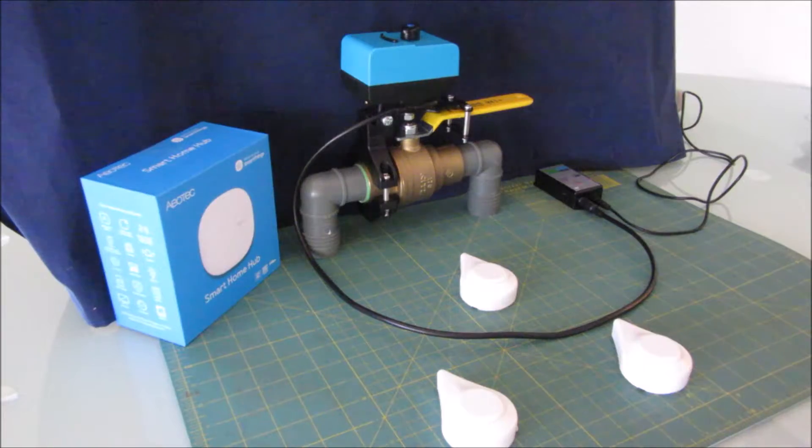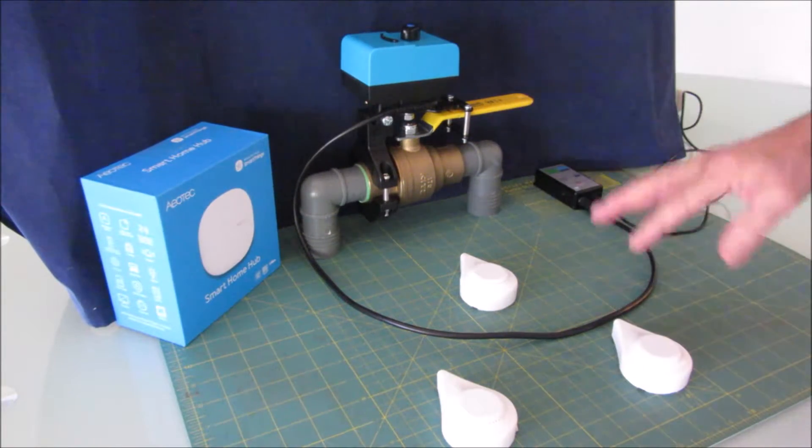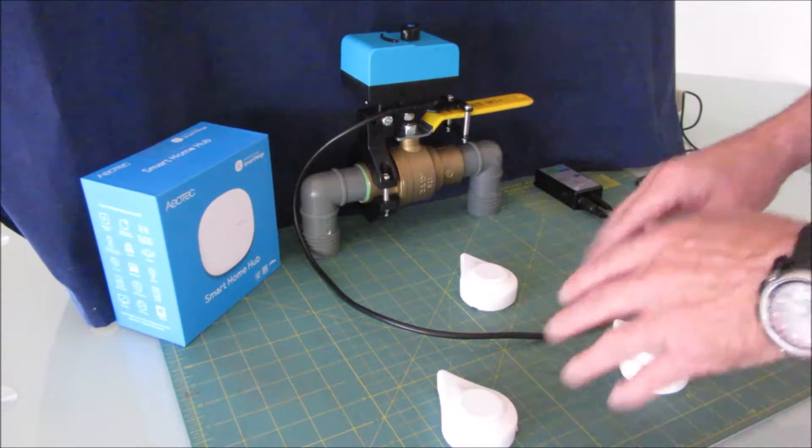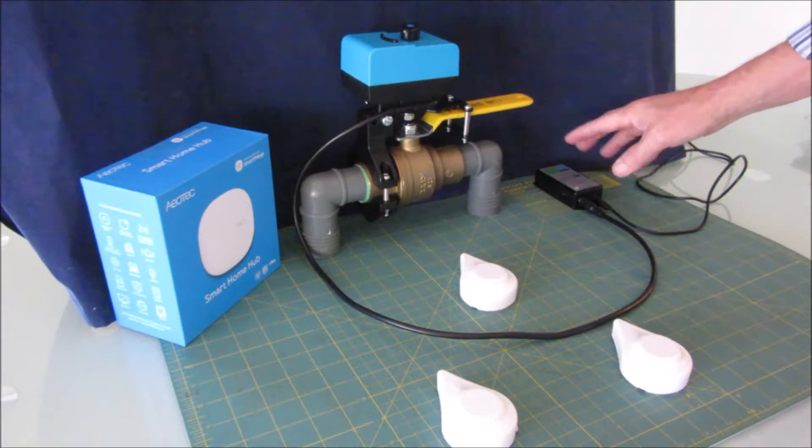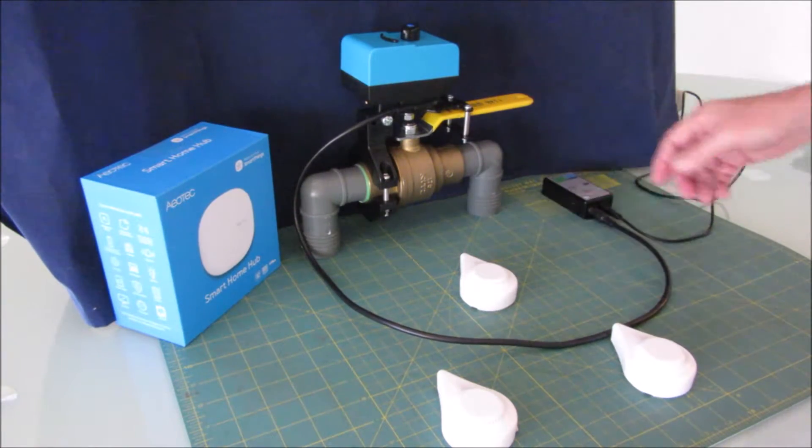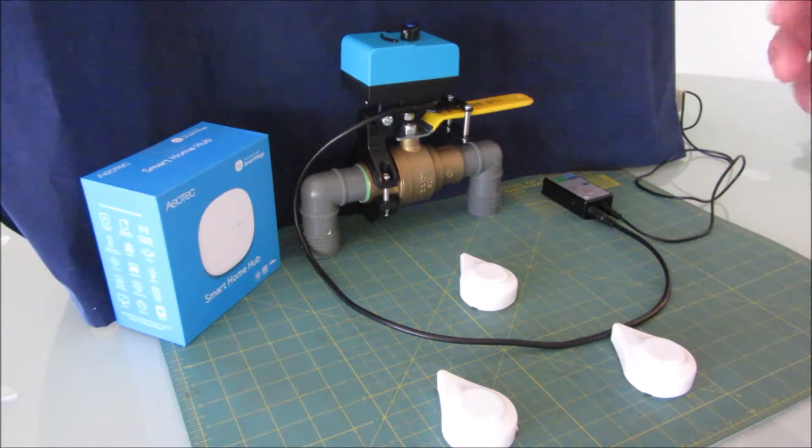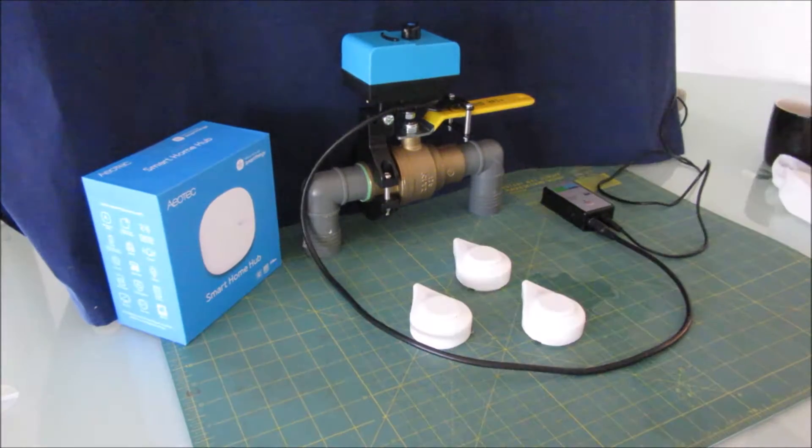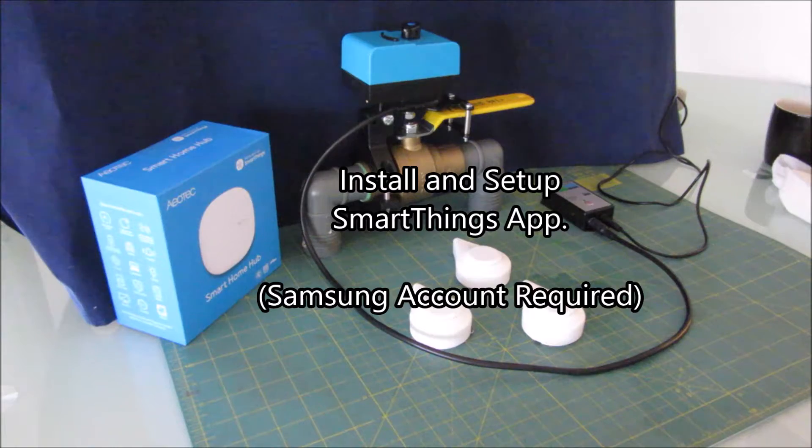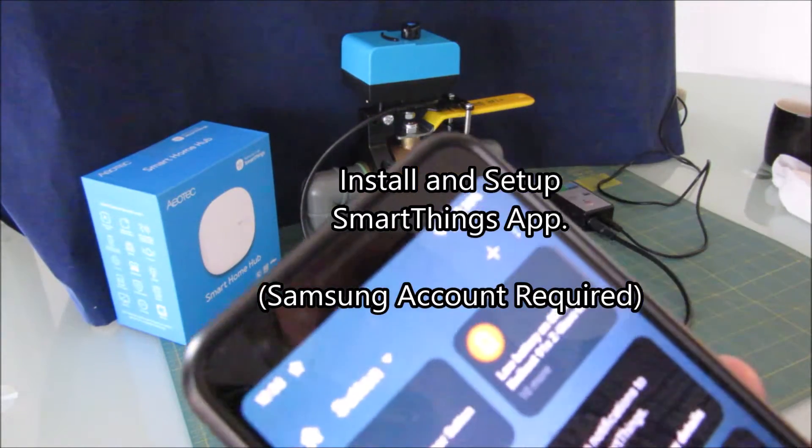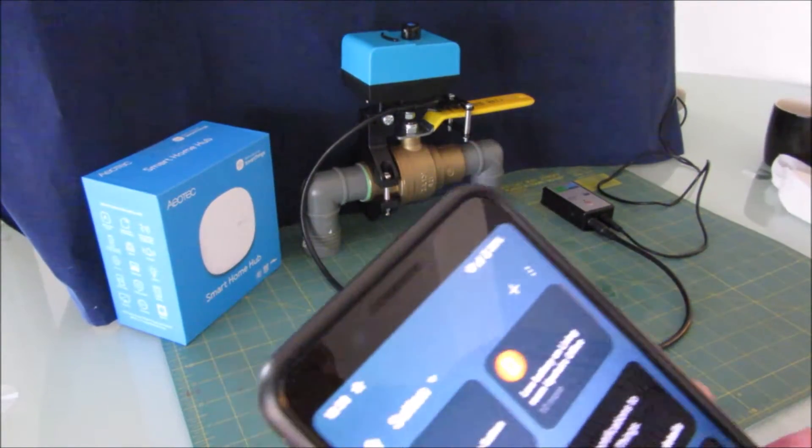I'm going to show you how to pair the leak sensors using Zigbee and pair the Z-Wave Bulldog control module, then show you how to add the automation to shut off the water in case of a leak. You do need to set the SmartThings app up on your phone. You need a Samsung account for that.